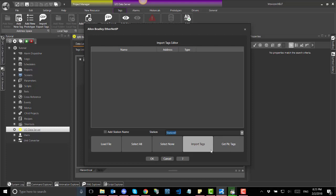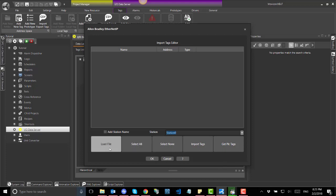From this import window, select the driver reference station using the station combo box. Select the data source using the load file button. All the available tag names will display on the list within the window.